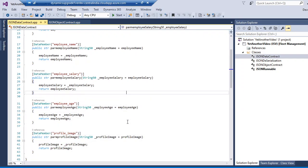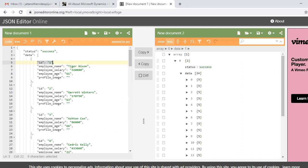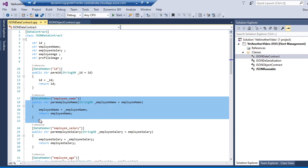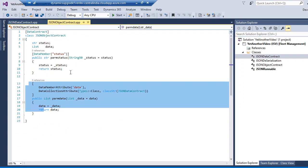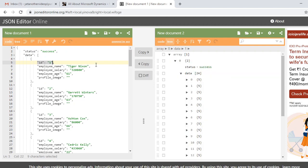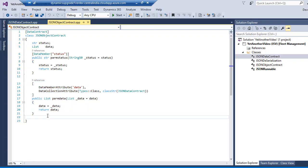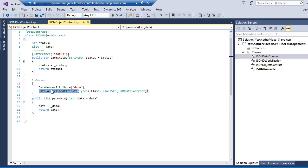I created two JSON data contract classes. The first one holds ID, employee name, employee salary, employee age, and employee profile image. The second outer JSON data contract holds status and a list of data. Make sure you define the collection attribute if it is holding an array or list — this is very important, otherwise you will not be able to deserialize your JSON message correctly.